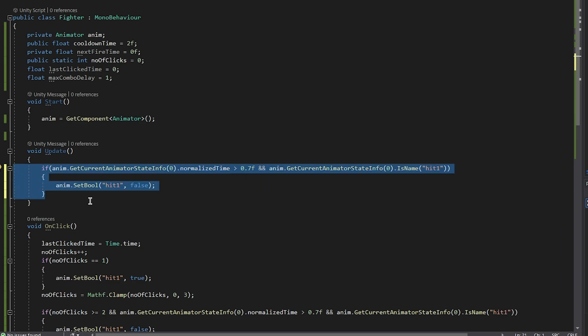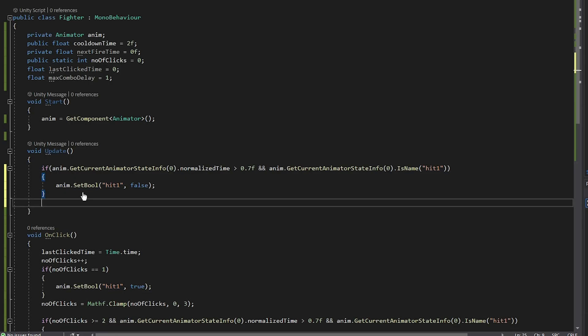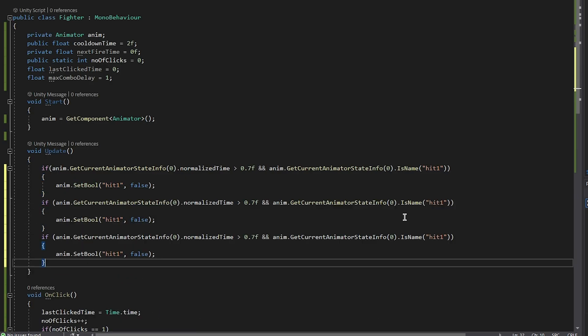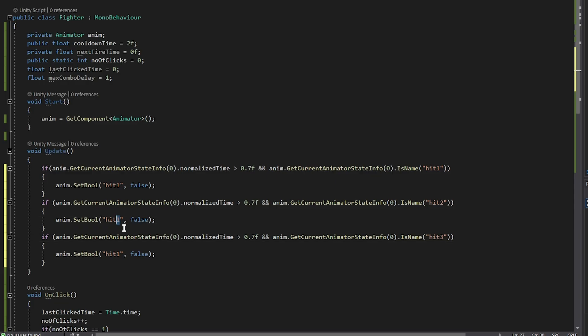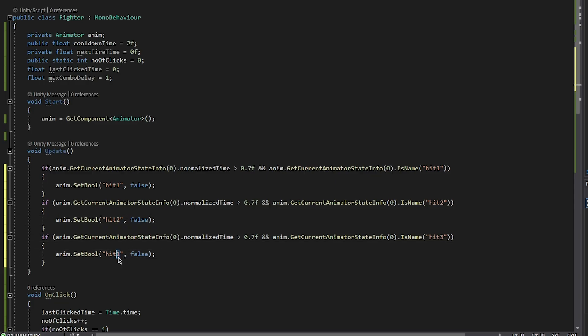Now this could be done with OnExitState, but I didn't get it to work that way, so it wasn't as good as this. So on the last if statement, you have to put the number of clicks to zero.